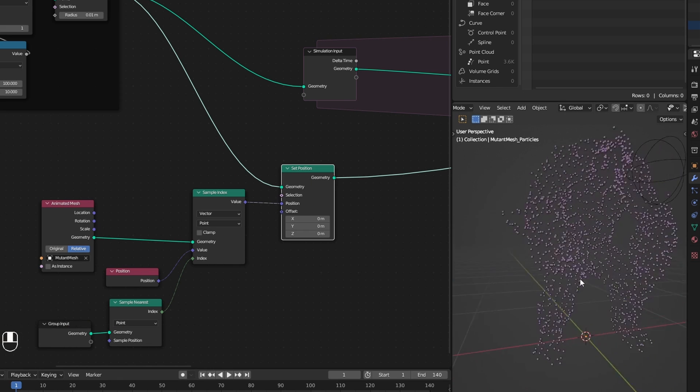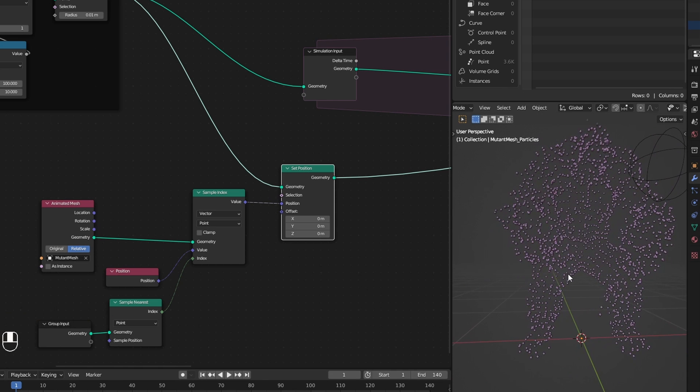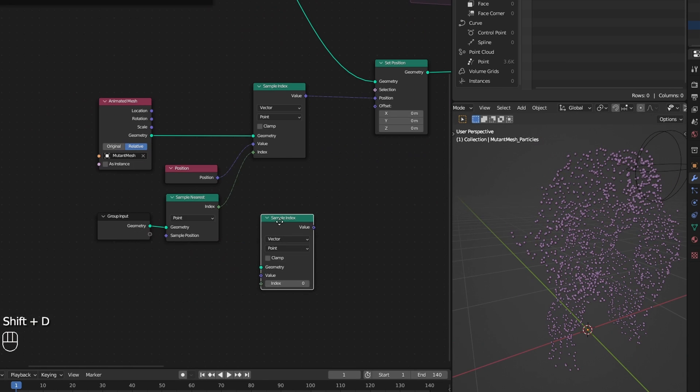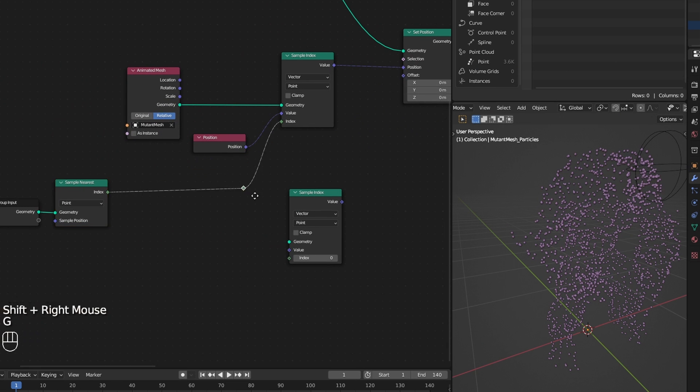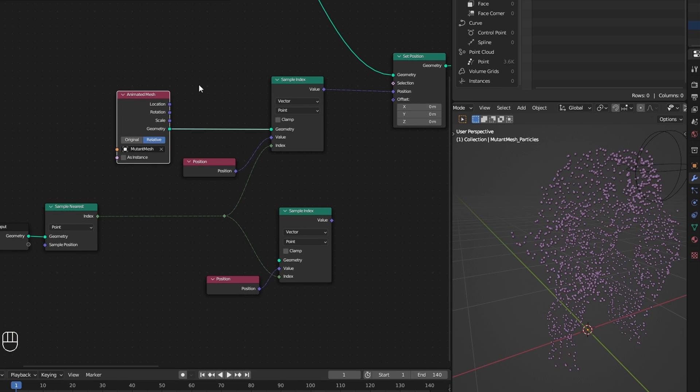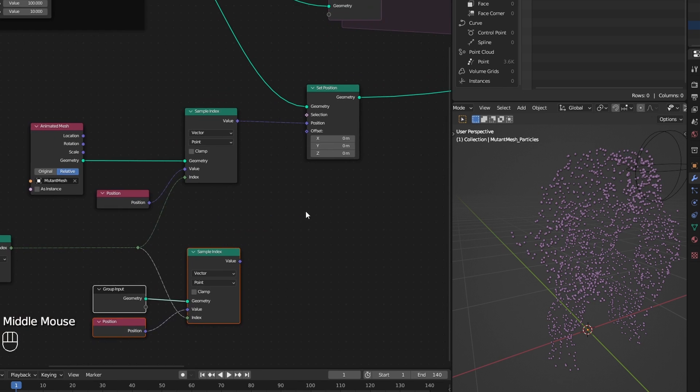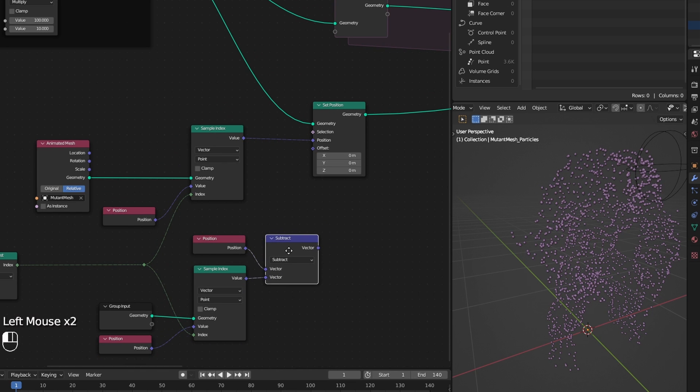This will move all the points to their nearest surface point. Meaning all the points which were in the volume are now on the mesh surface. Now through my previously captured index, I capture the position of the static mesh points. Then subtract that from the points current position.